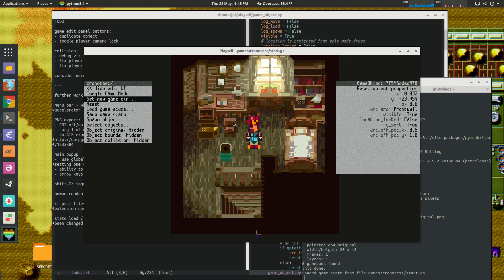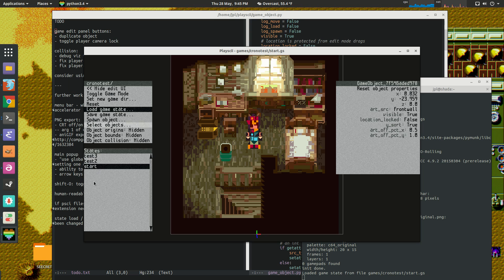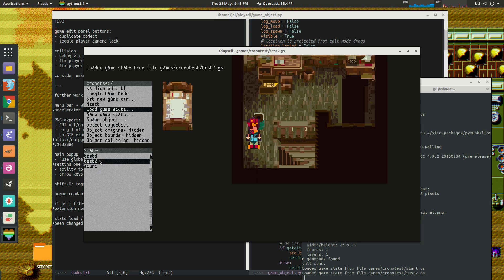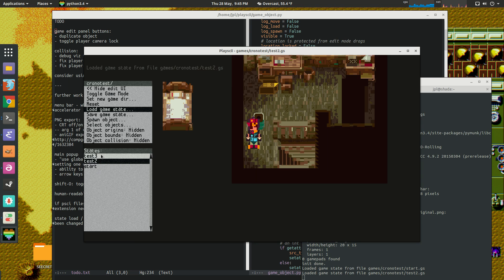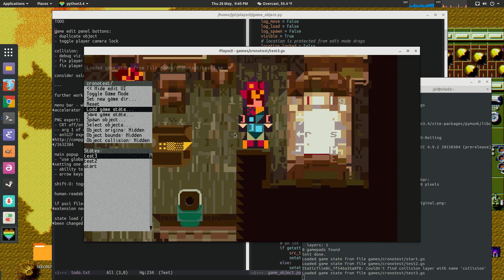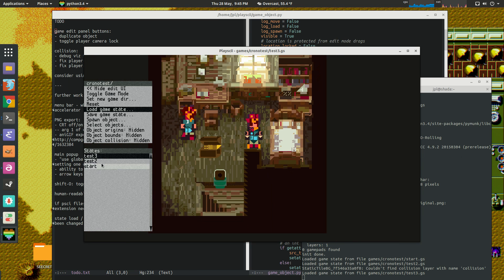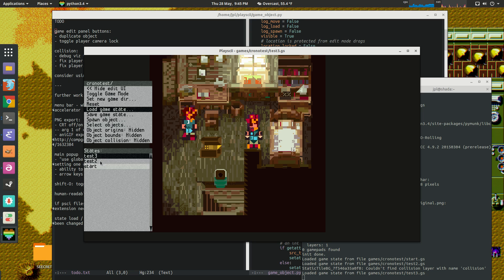But then there's also, it has the ability to have lists and stuff, so I can load up different save states and it's populating this intelligently from the save state files, the game state files that it finds.